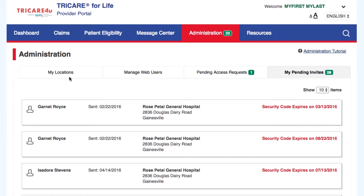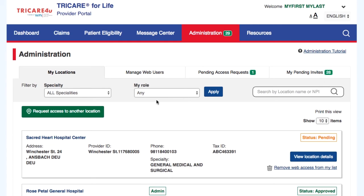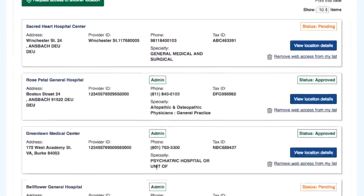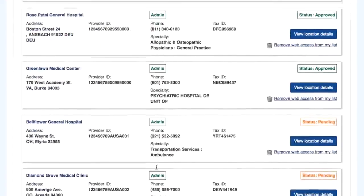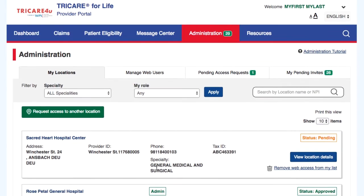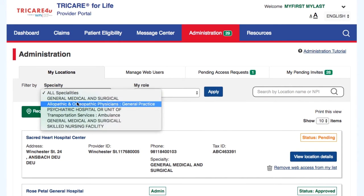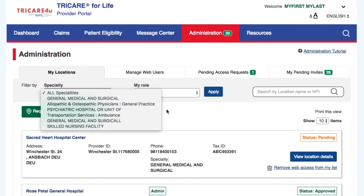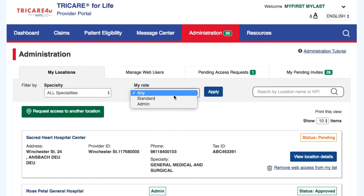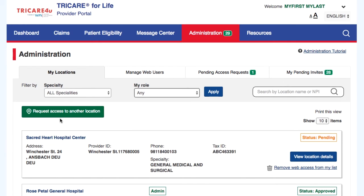You will see a list of all the locations that you have access to, have requested, and have been denied to. You will be able to filter by specialty or role, request access to another location, or remove the location from your list.